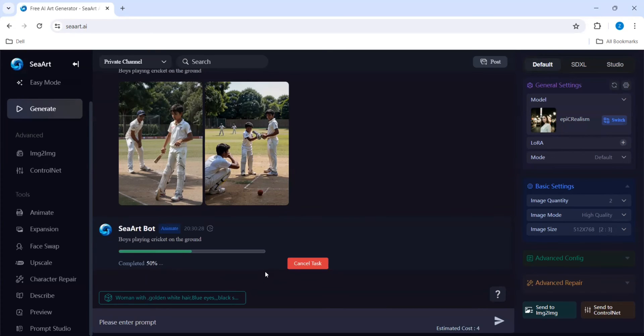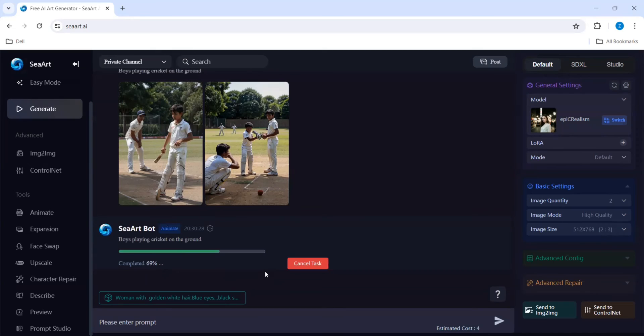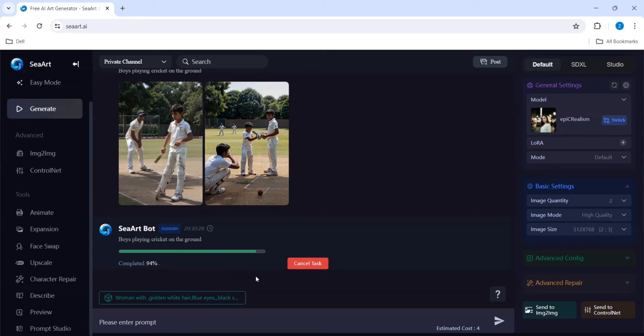It all depends. Sometimes based on the prompt the generation will take more time. Suppose if you are giving some unnaturalistic things, like an astronaut driving a bus or something like that, at that time it may take different and it will consume more time also.